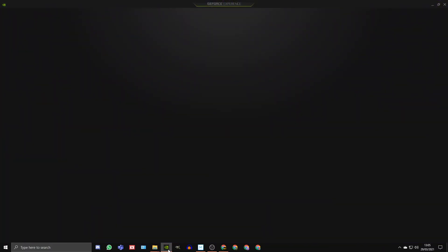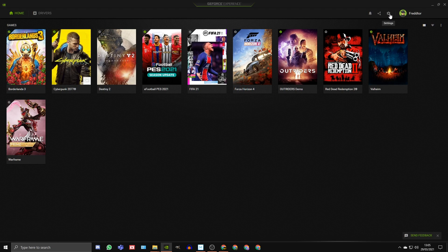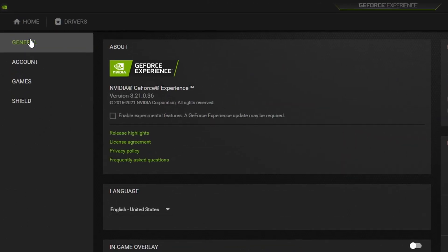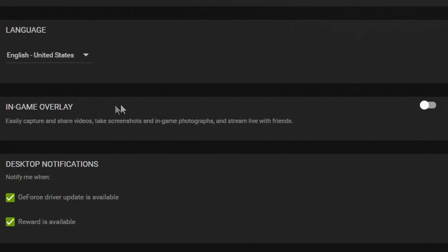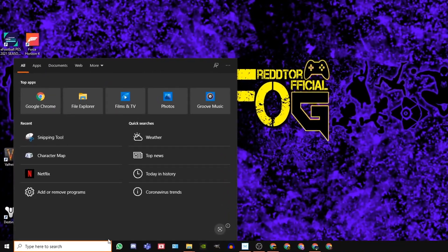To turn off the Nvidia GeForce Overlay, open up Nvidia GeForce Experience, click on the Settings icon, go to General, and switch off the In-Game Overlay for Xbox Game Bar.